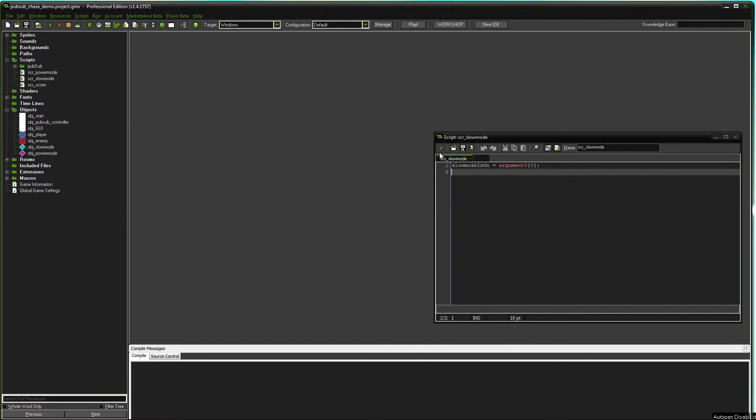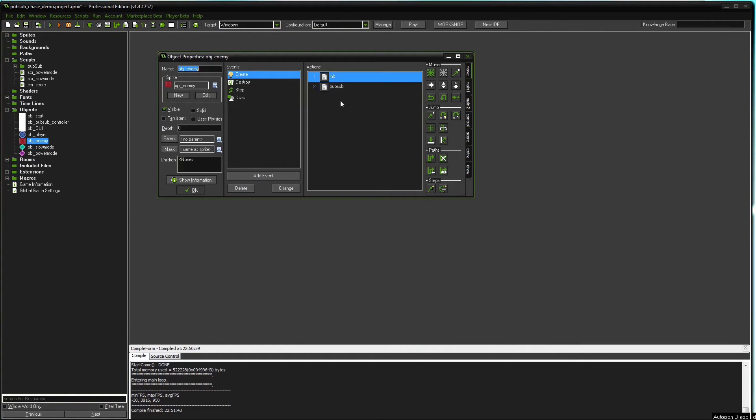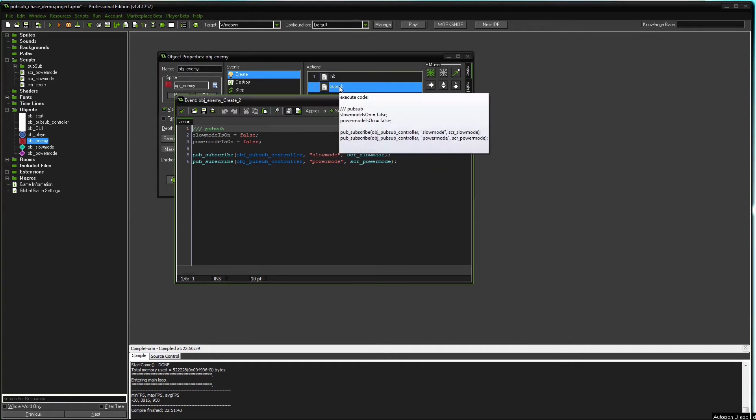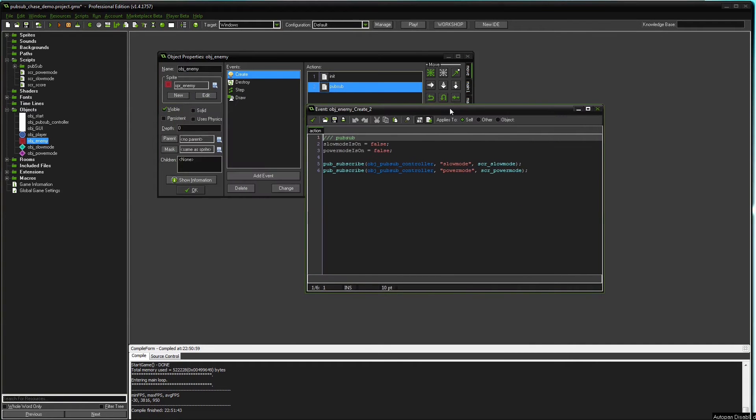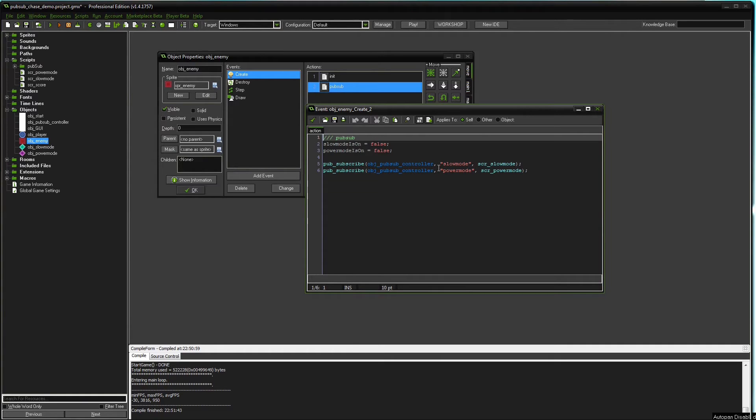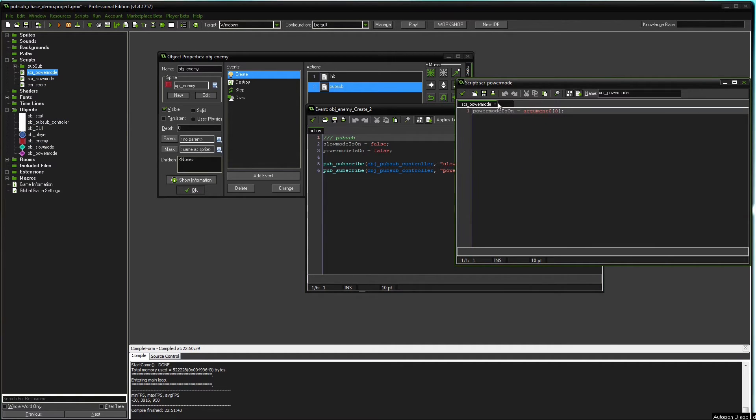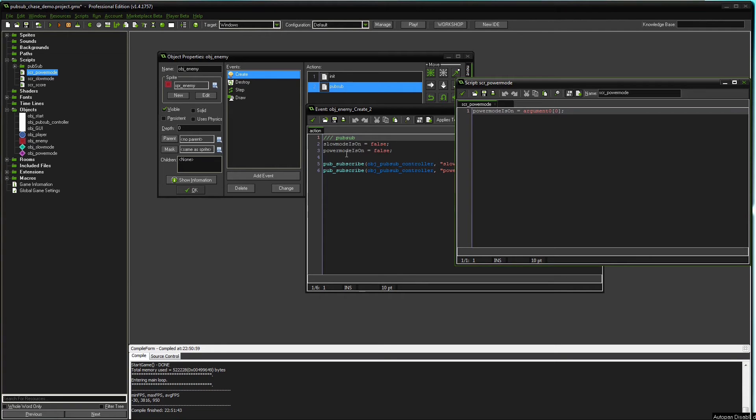Now the enemy object is really simple too. We do pretty much the same as with the GUI object. The enemy object is interested in the topics slow mode as the GUI object and power mode. It actually even runs the same script because the script just changes the value of power mode is on, and the enemy object is using the exact same variables.